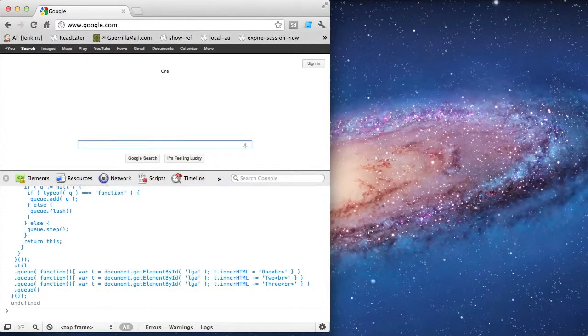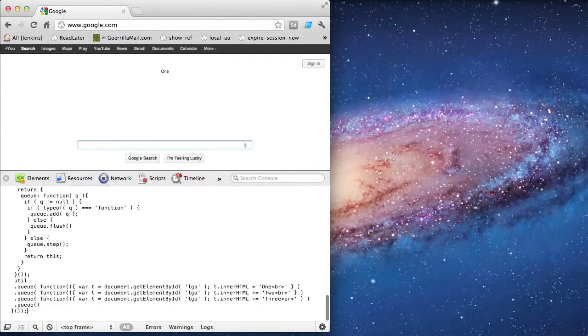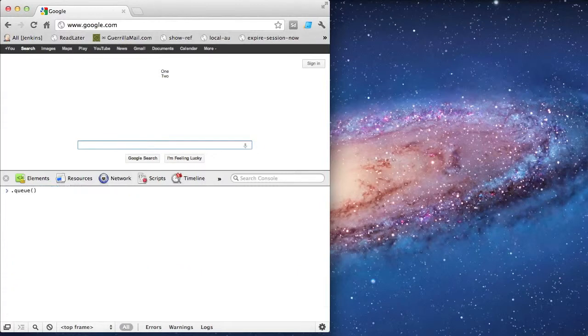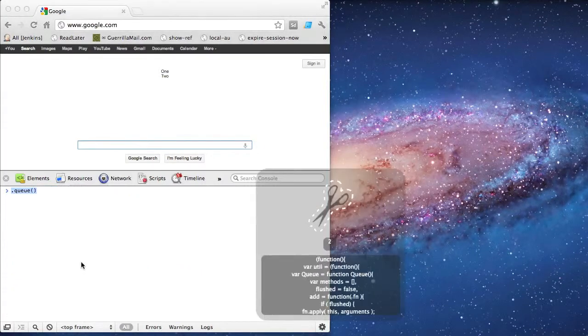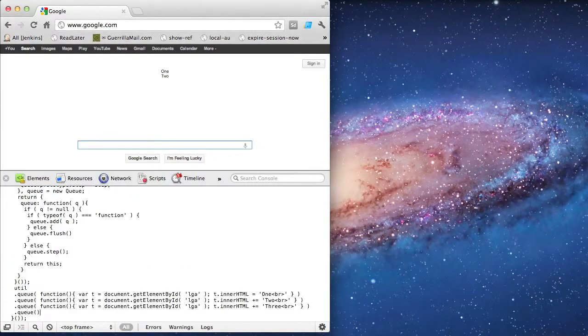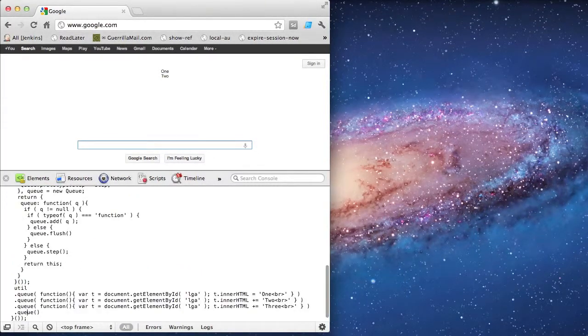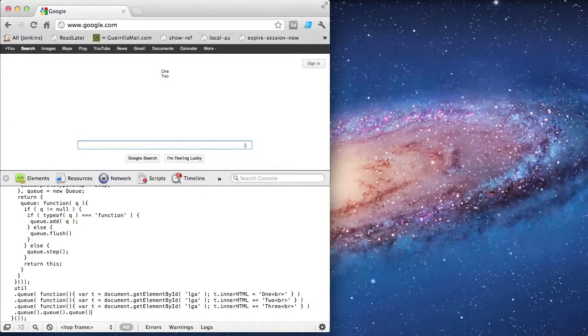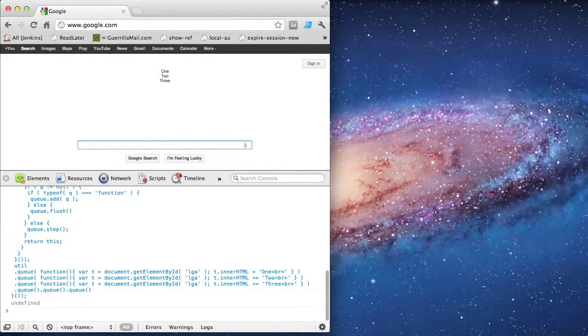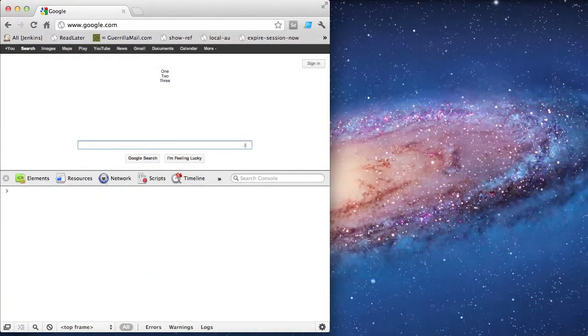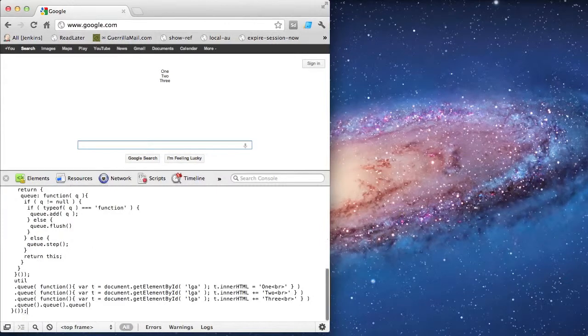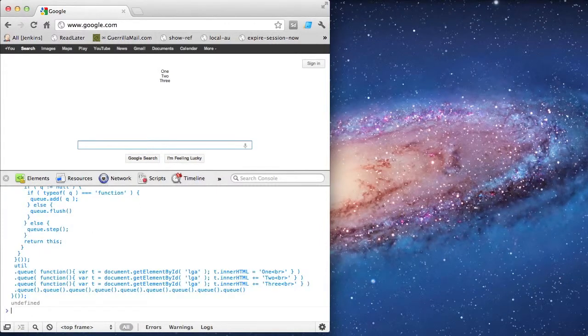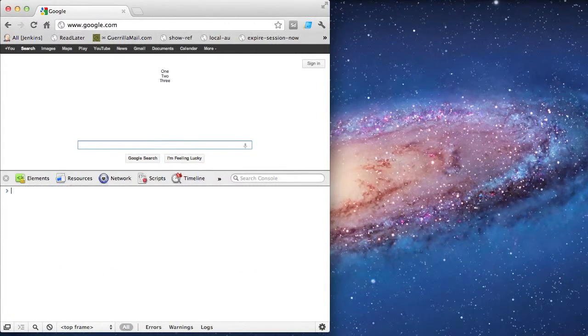And like before, I can step through these instead of flushing them all at once. And again, doing more than I've queued up doesn't hurt anything.